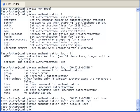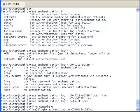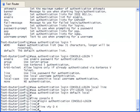Now let's apply the method list to the line console. Notice that I am using the same method list that I created for AAA authentication called Console Login. And now I will do the same to the VTY line.